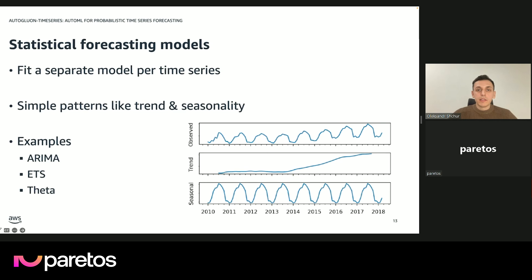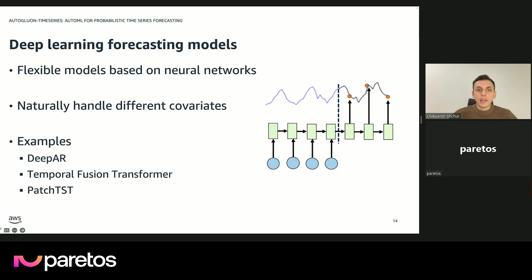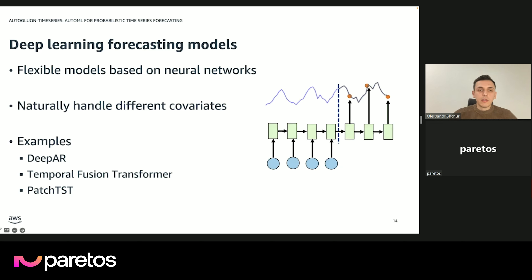Statistical models like ARIMA and ETS typically capture simple patterns in the data like seasonality and trend, and require creating a separate model for each time series. Even though these models are really simple, they actually often provide a very solid baseline that is competitive with more powerful methods. The next class of methods are deep learning methods, which are usually much more flexible and can capture more complex patterns. They have the added advantage of being able to handle different covariates that often come with data. Examples include DeepAR, Temporal Fusion Transformer, and PatchTST. These are usually slower to train but can provide quite a nice performance boost when combined with statistical models.